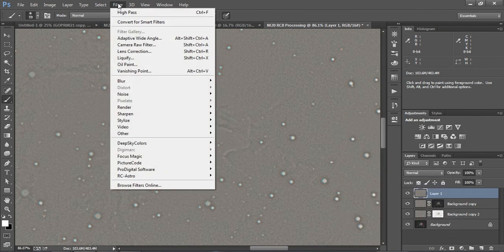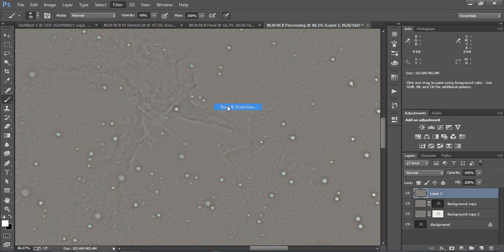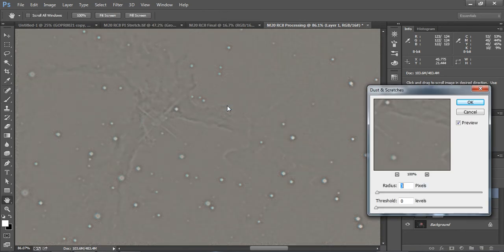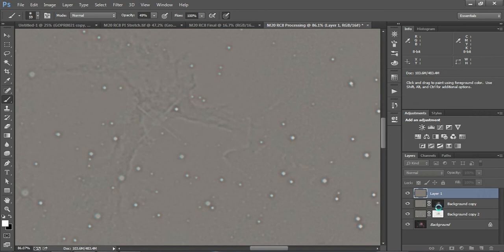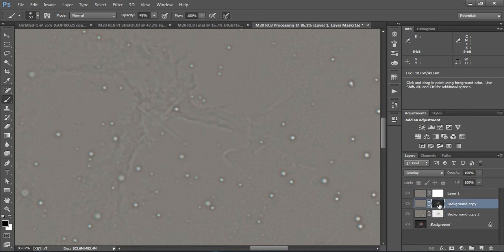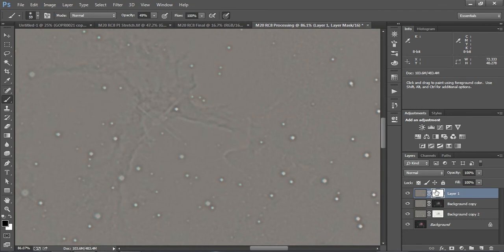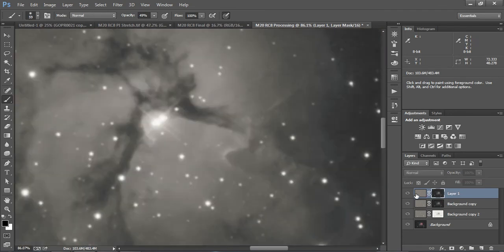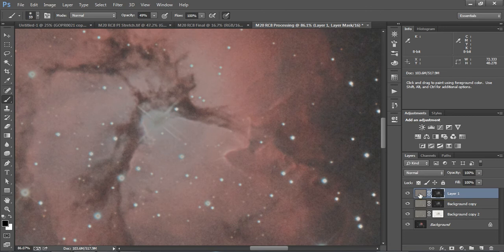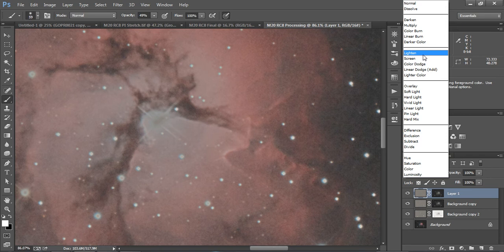I'm going to Filter, Noise, Dust, and Scratches. Again, keep it around three pixels. Hit OK. And since this is for the lighter regions, we're going to put a mask on there, and we're going to copy this mask, and we're going to paste it on here. And again, you want to go ahead and hit Overlay. There it is.